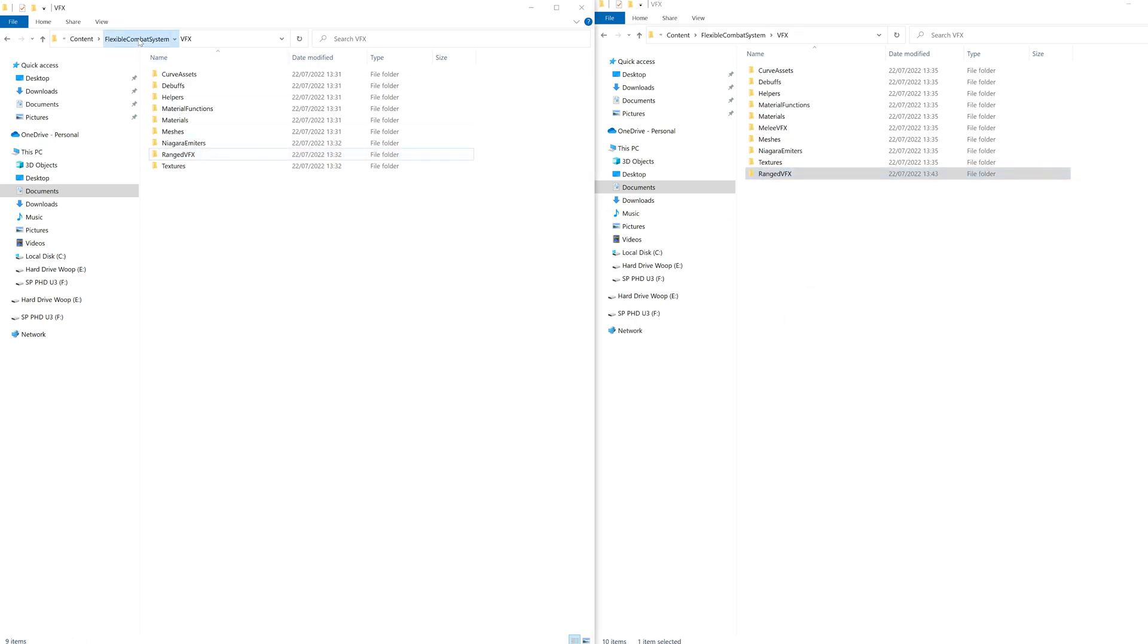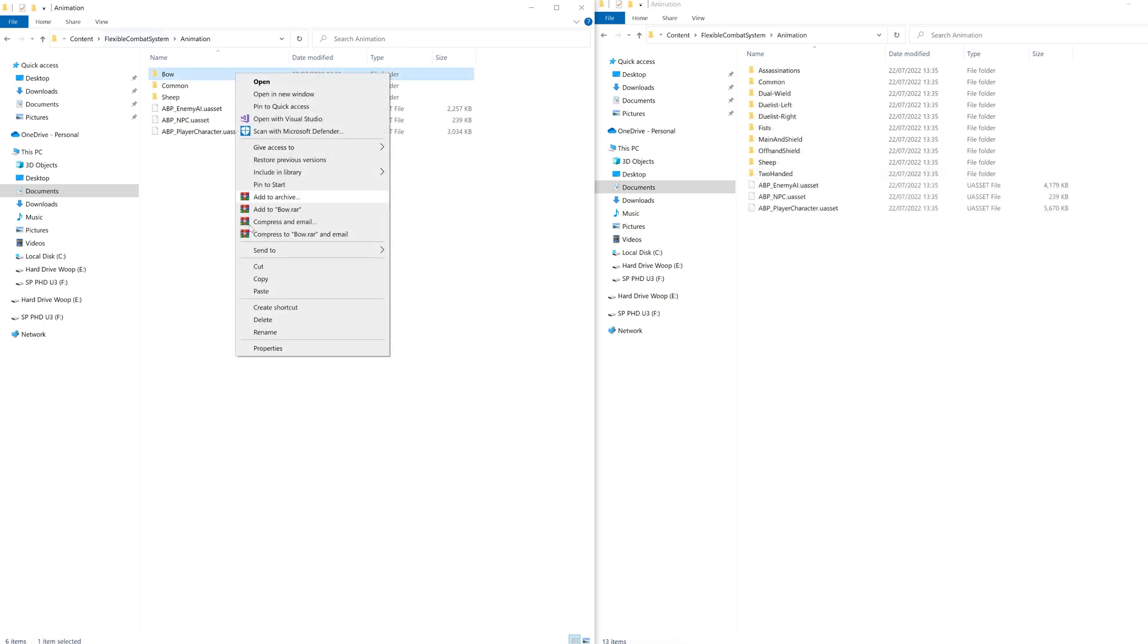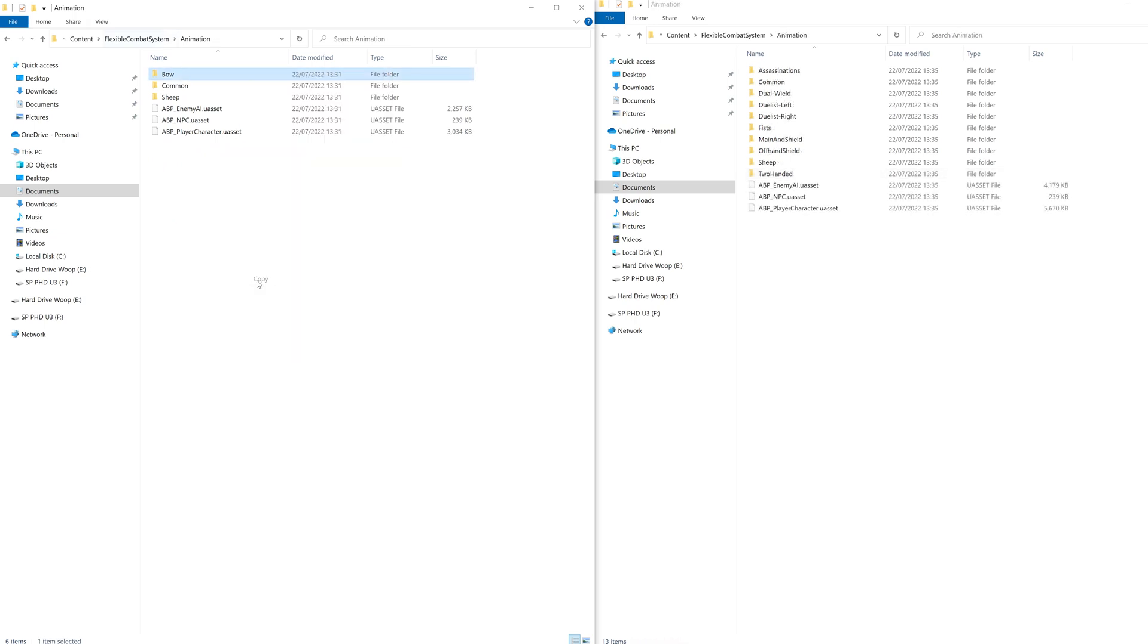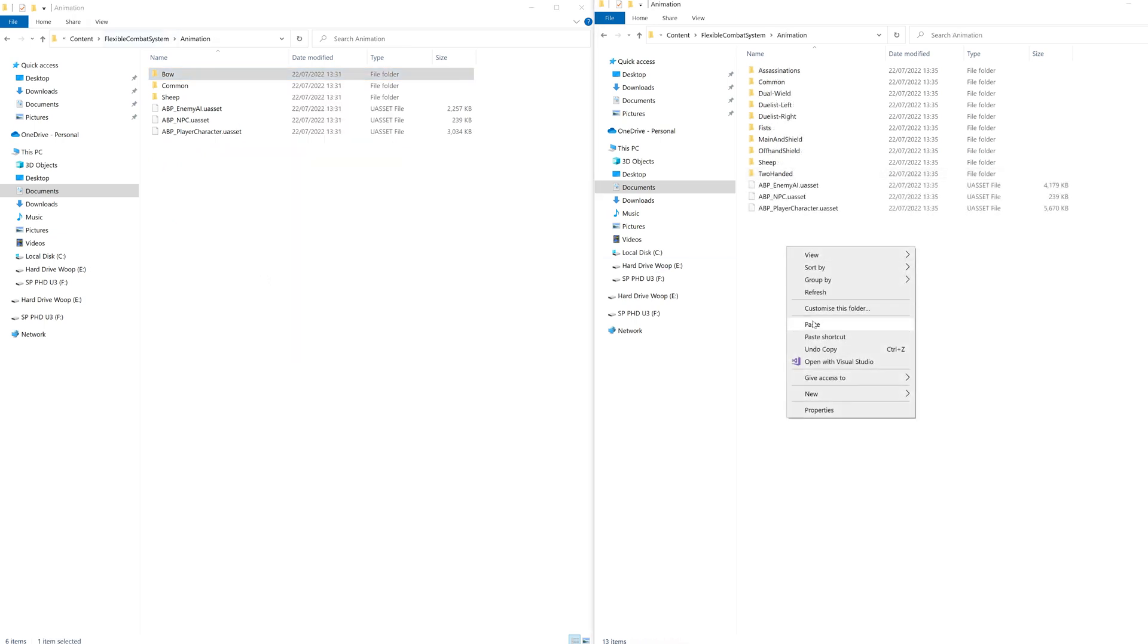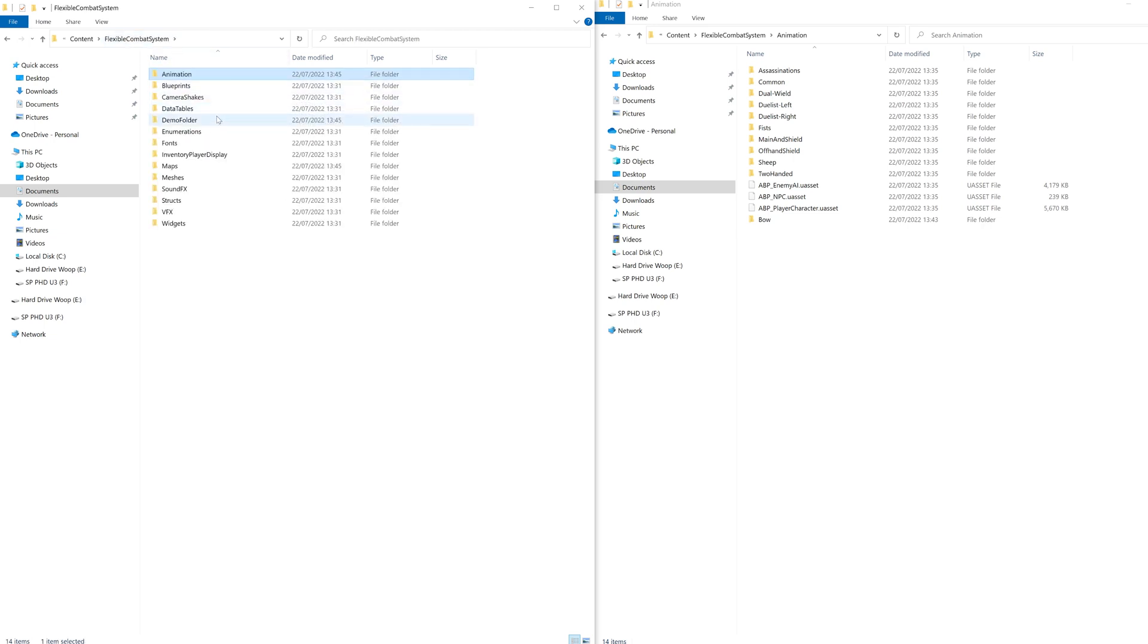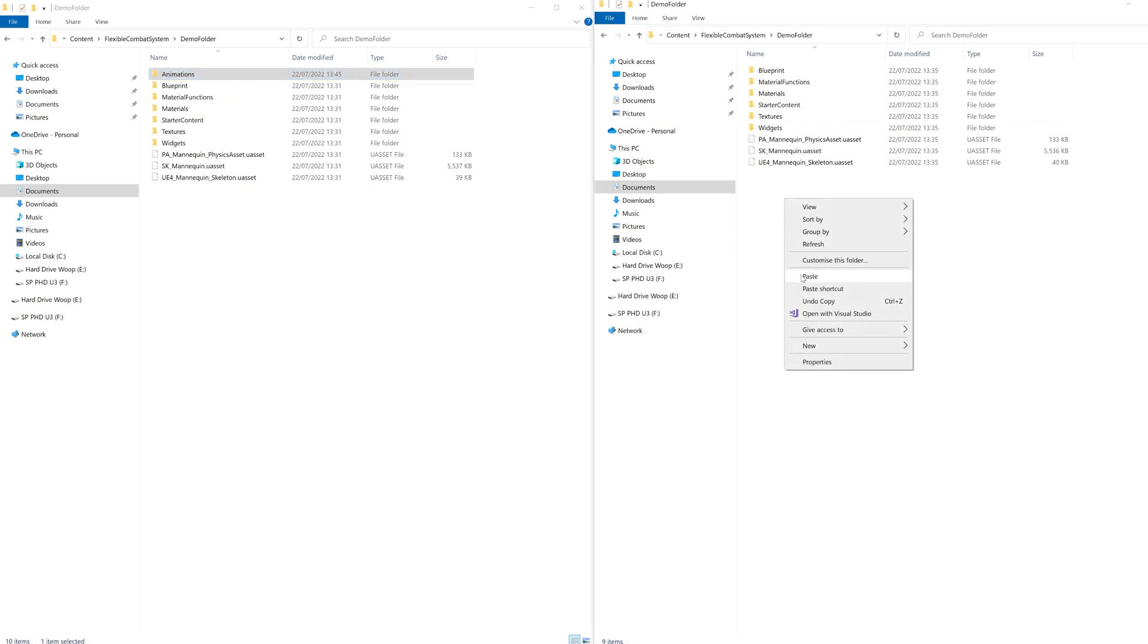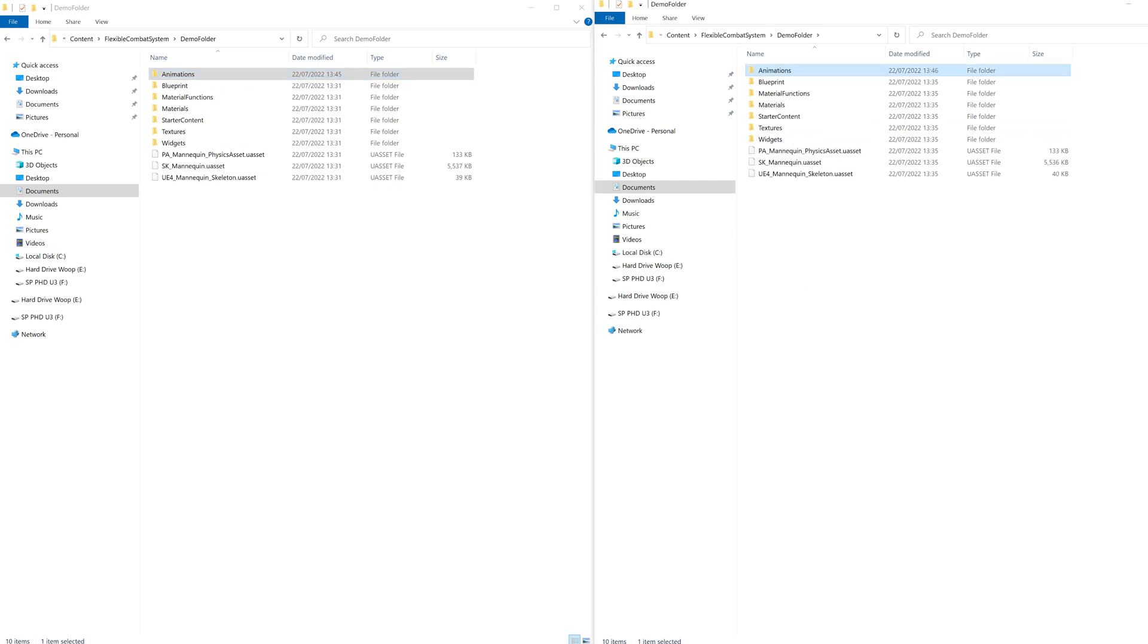Now go back and jump into animation folder, copy and paste the bow folder in. Now we're going to go to the demo folder and copy paste this animation folder in. These animations already exist in the melee asset in the common animation folder, but the epic games reviewer for the ranged asset made me move them here and the melee reviewer didn't.